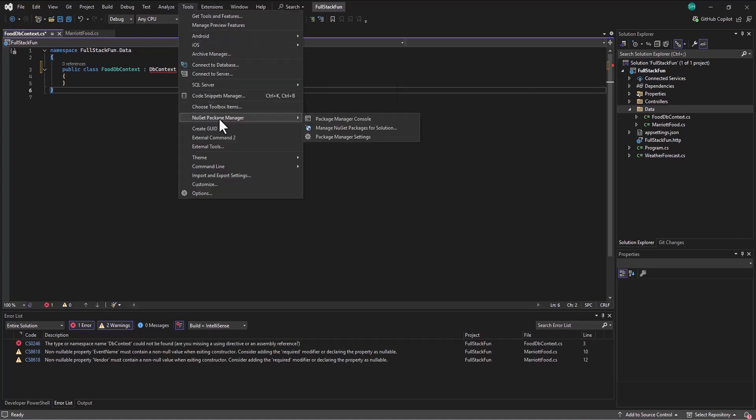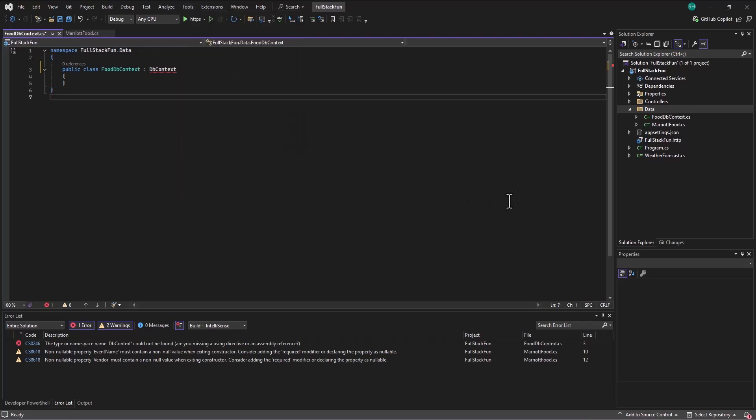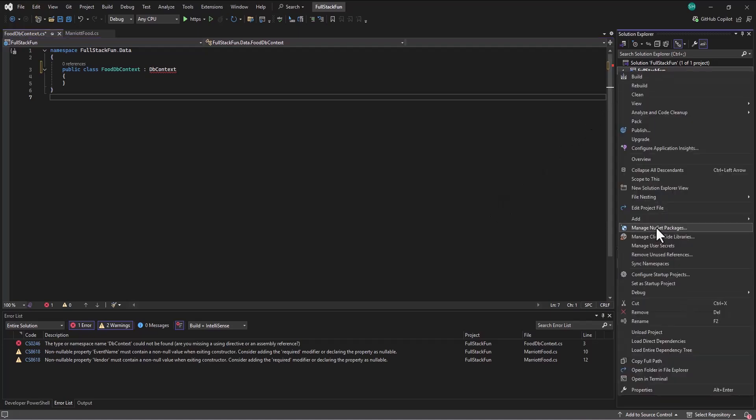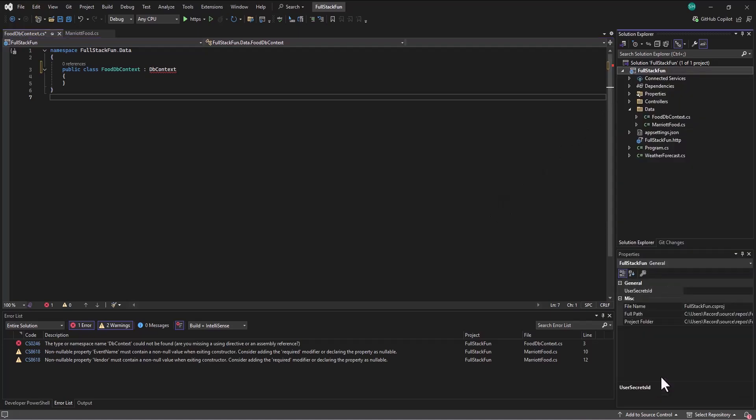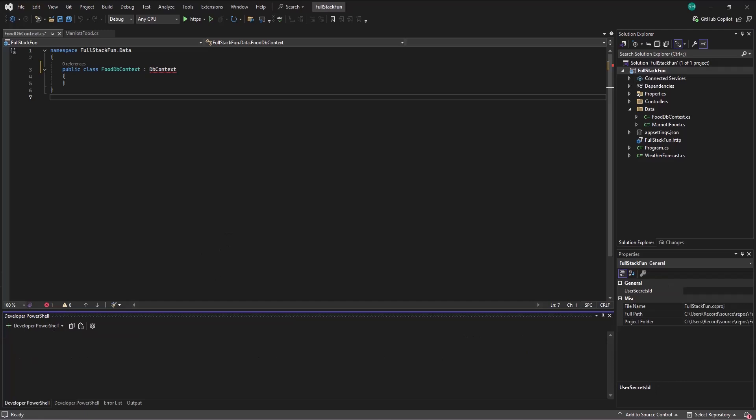But I want to show you a different way of doing it just in case you like it better. And I think you might. So if I come into the full stack project and I open in terminal, I can run a command to install those packages instead of doing it through NuGet.